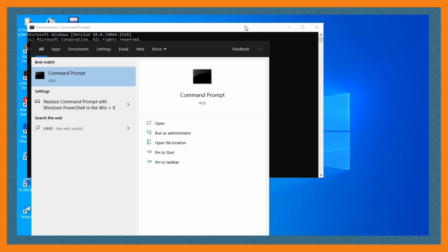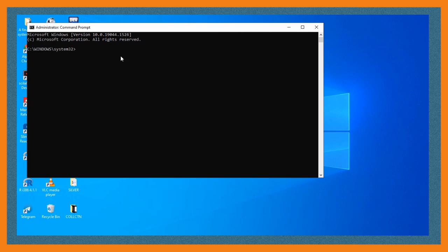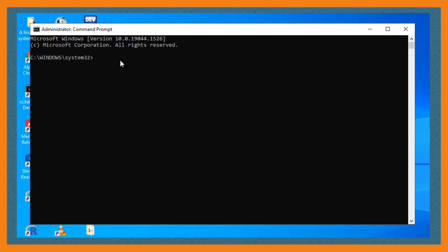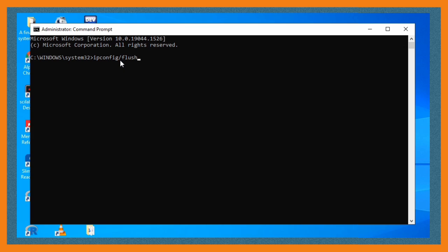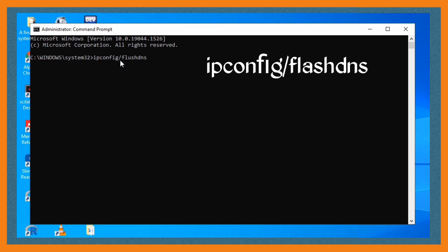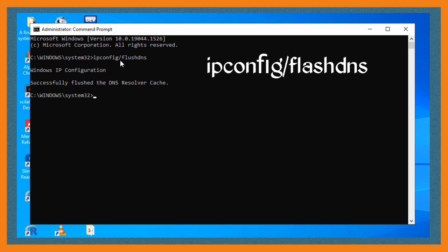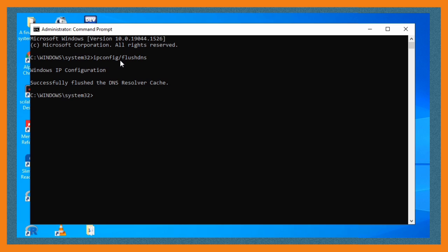You're going to enter these two commands in their order. The first one is this one. I'm going to be typing letter by letter so that you can follow through. The first one is ipconfig /flushdns and then you click enter.